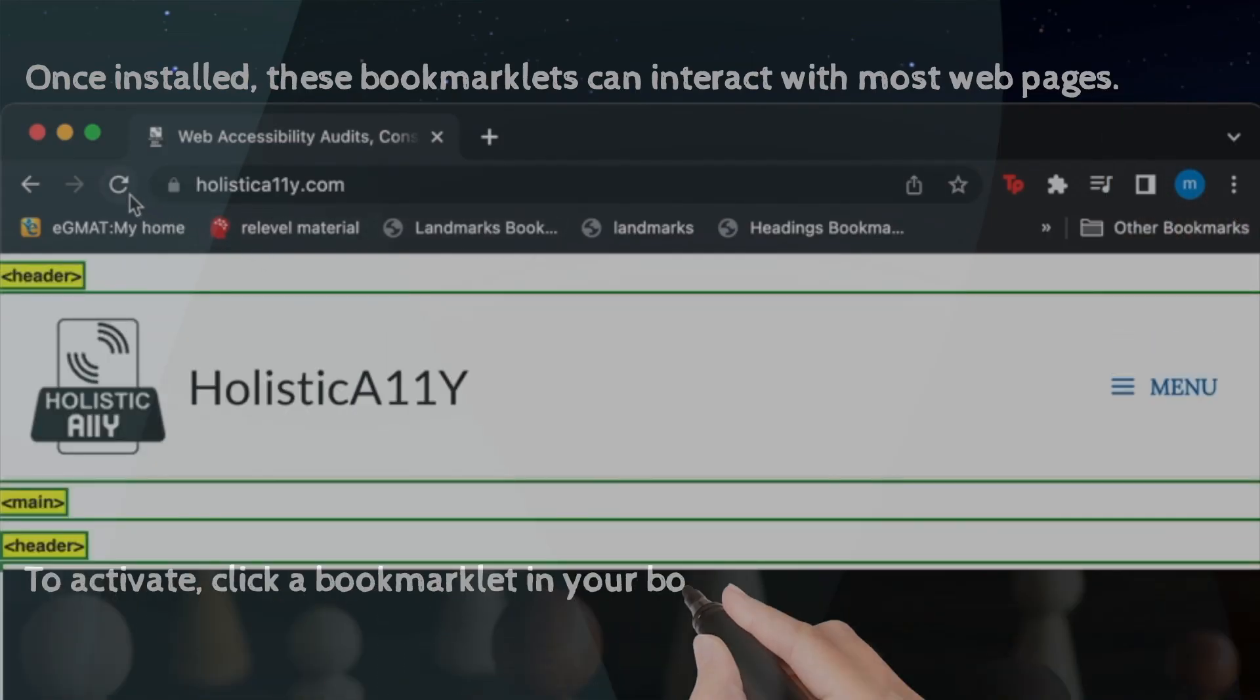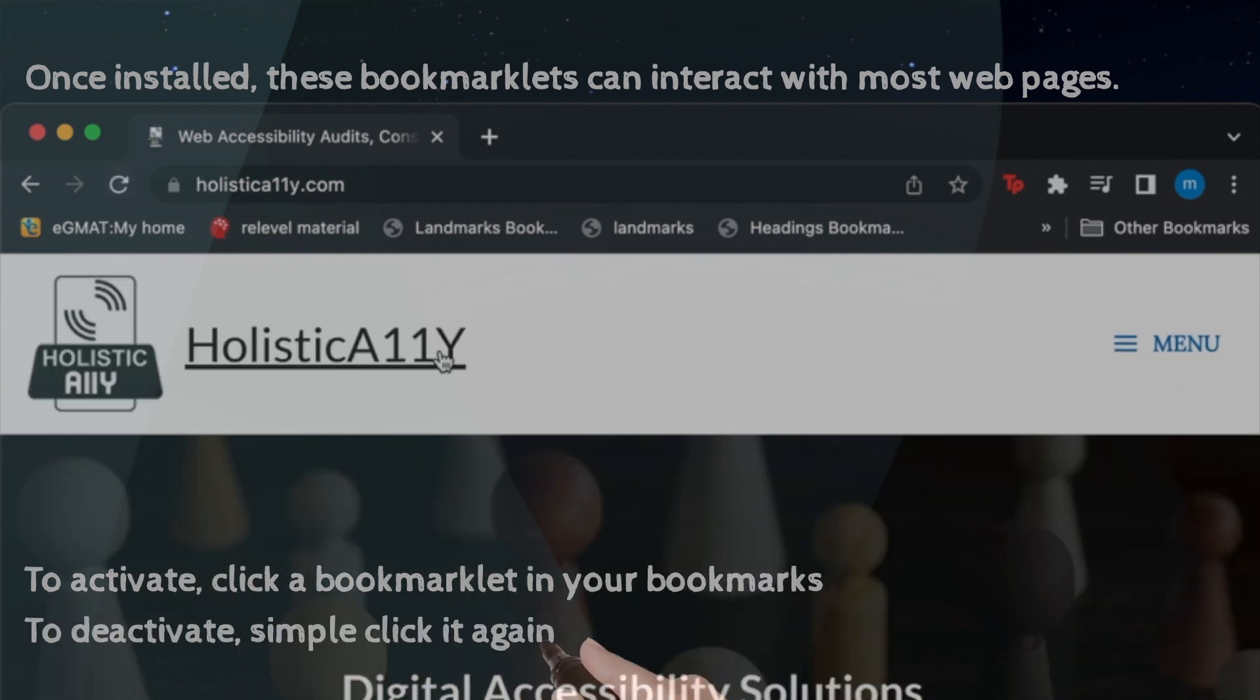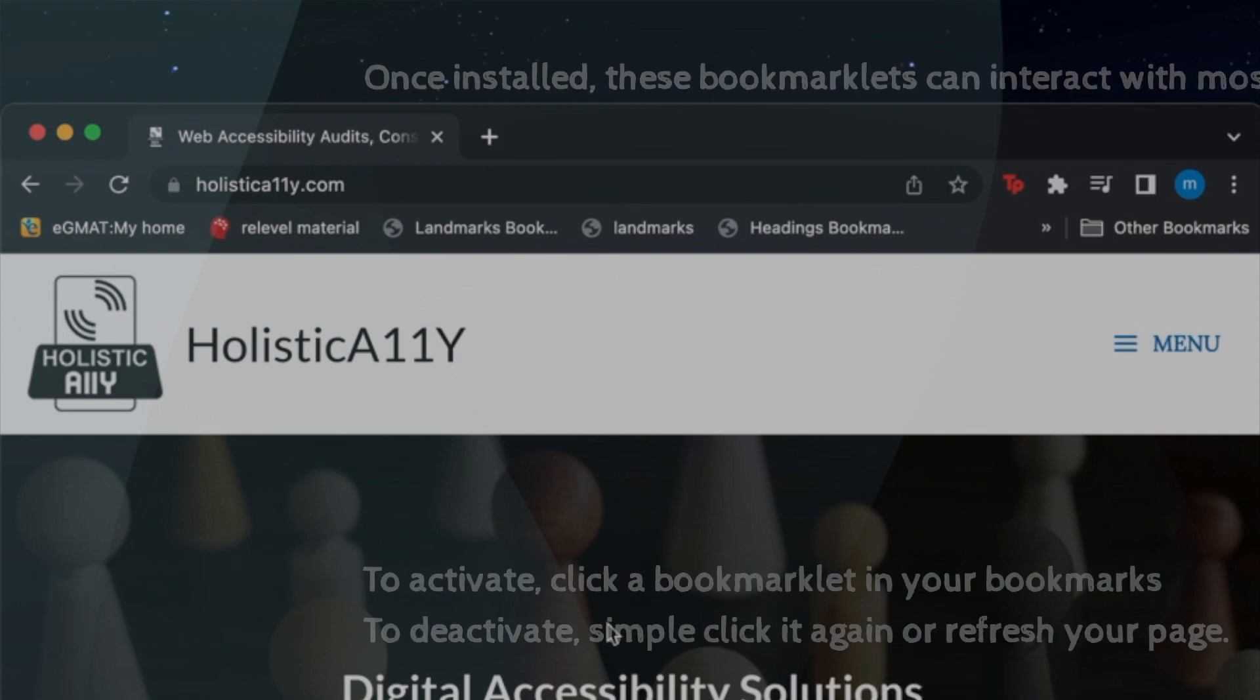To deactivate, simply click it again or refresh your page. It will also be deactivated if you resize your window or navigate to another page.